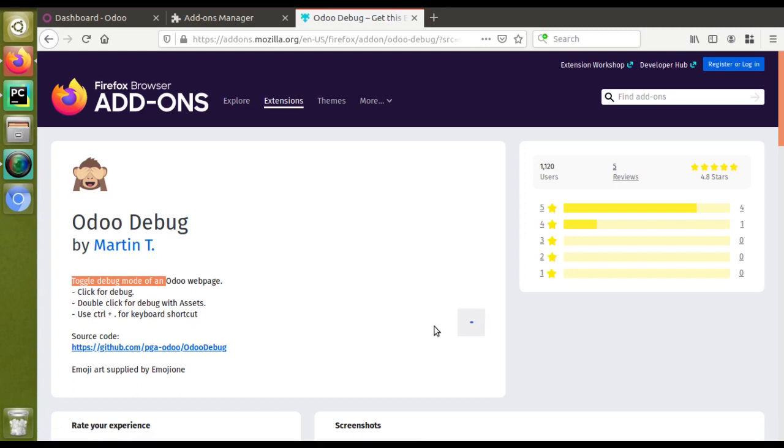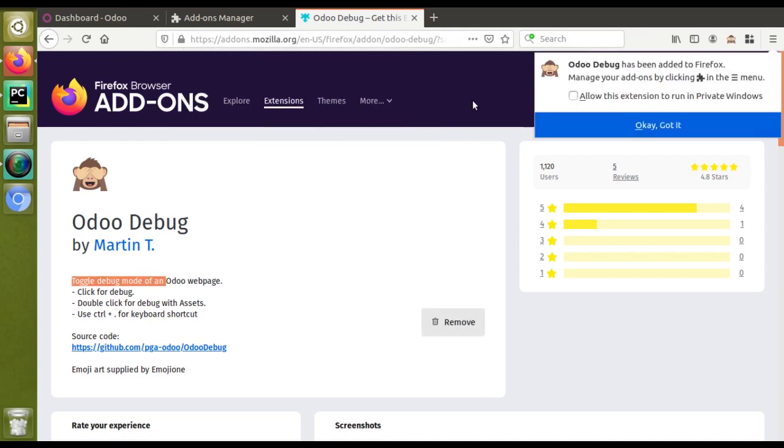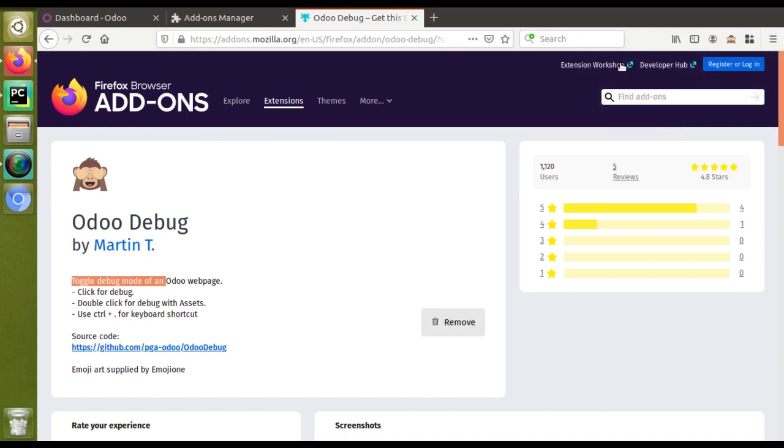You can see it will get added into my browser. It requires your permission to allow access your data for all websites, access browser tabs. I'll just grant the permission. Allow this extension to run in private windows. Okay, got it. Once I click this, you can see an extension icon has activated here.